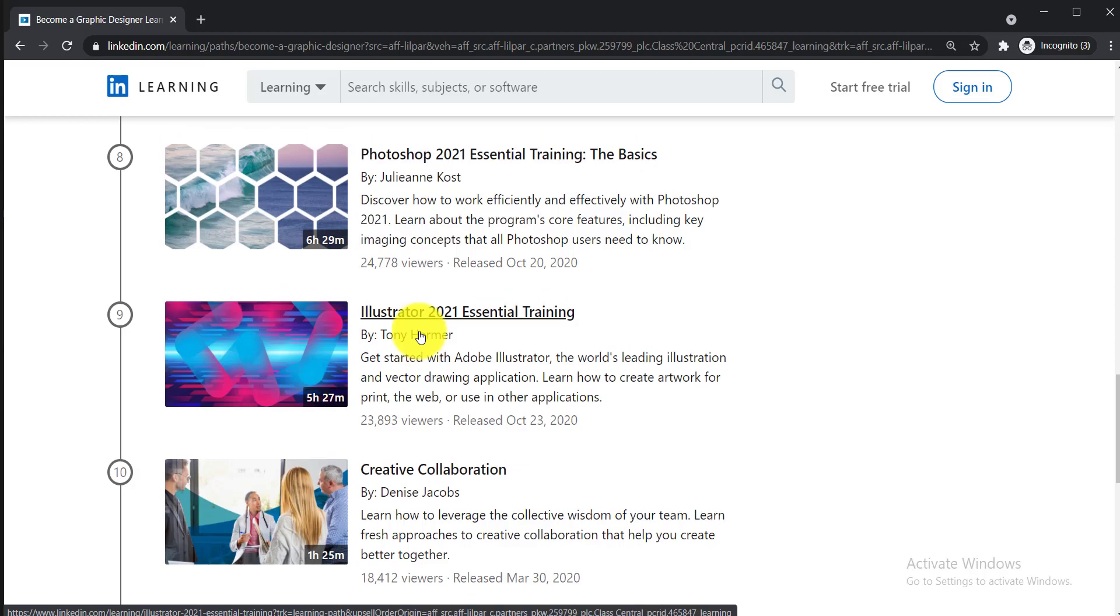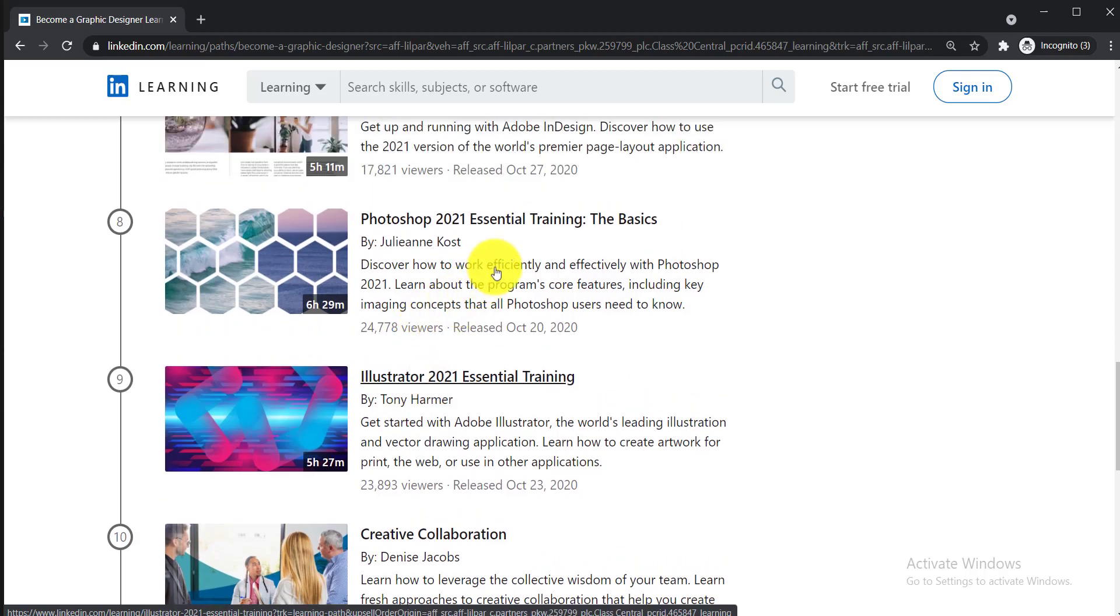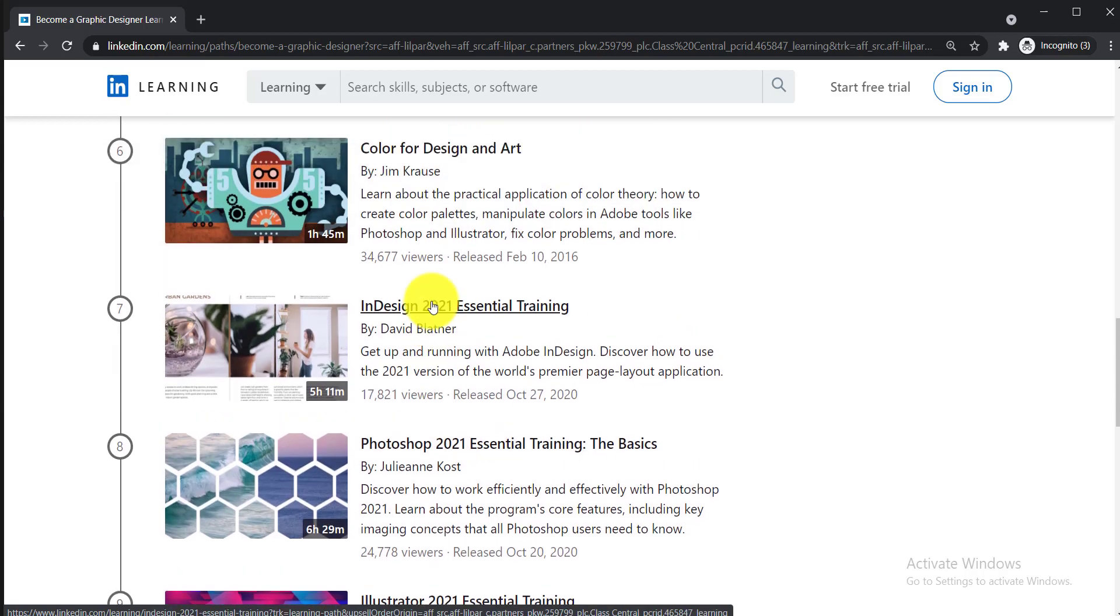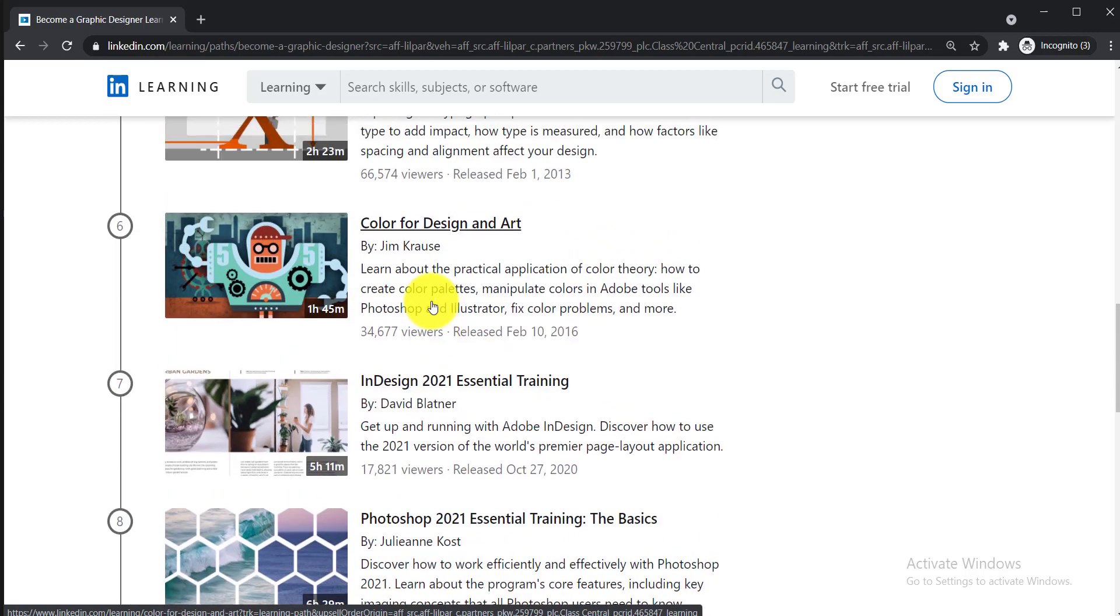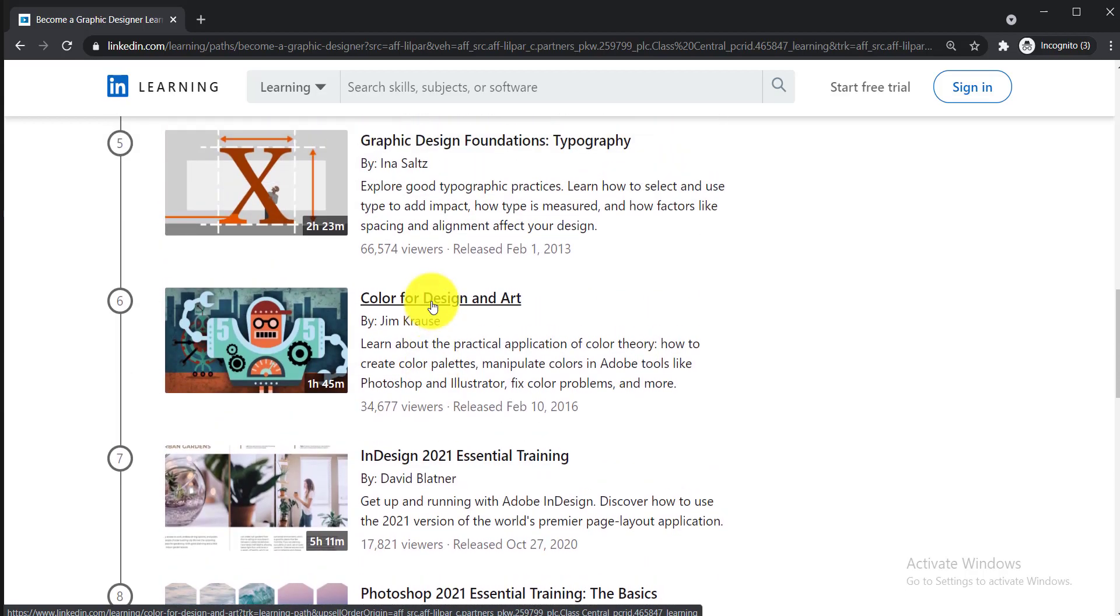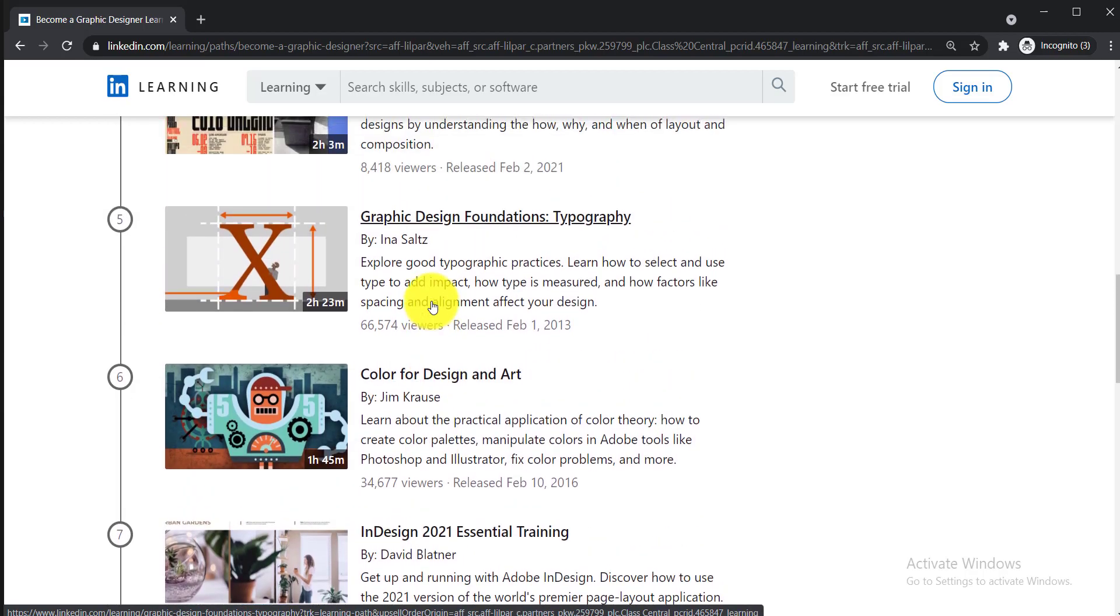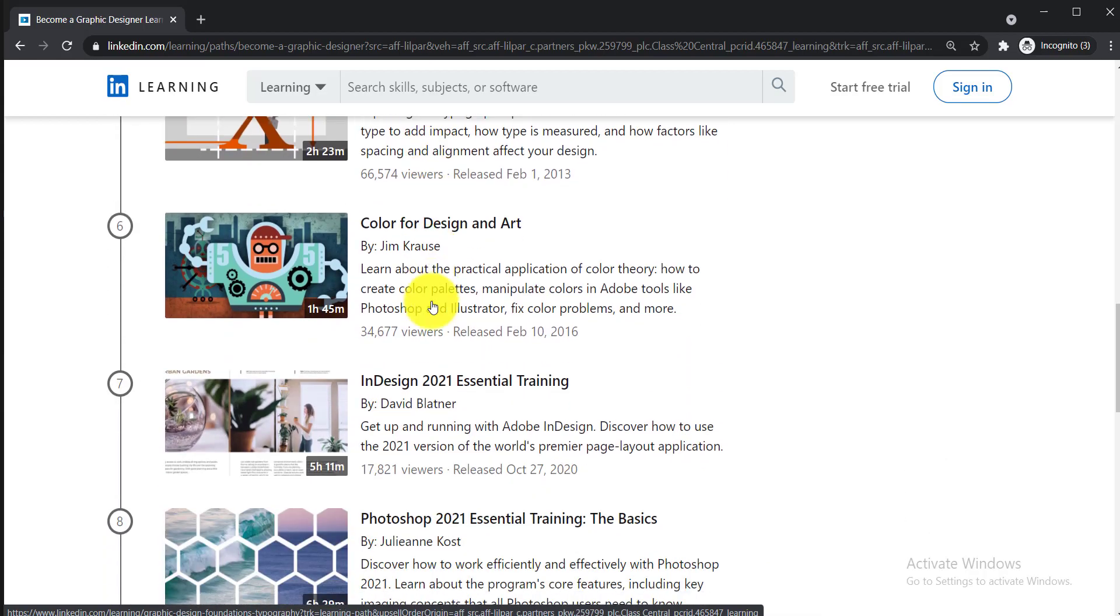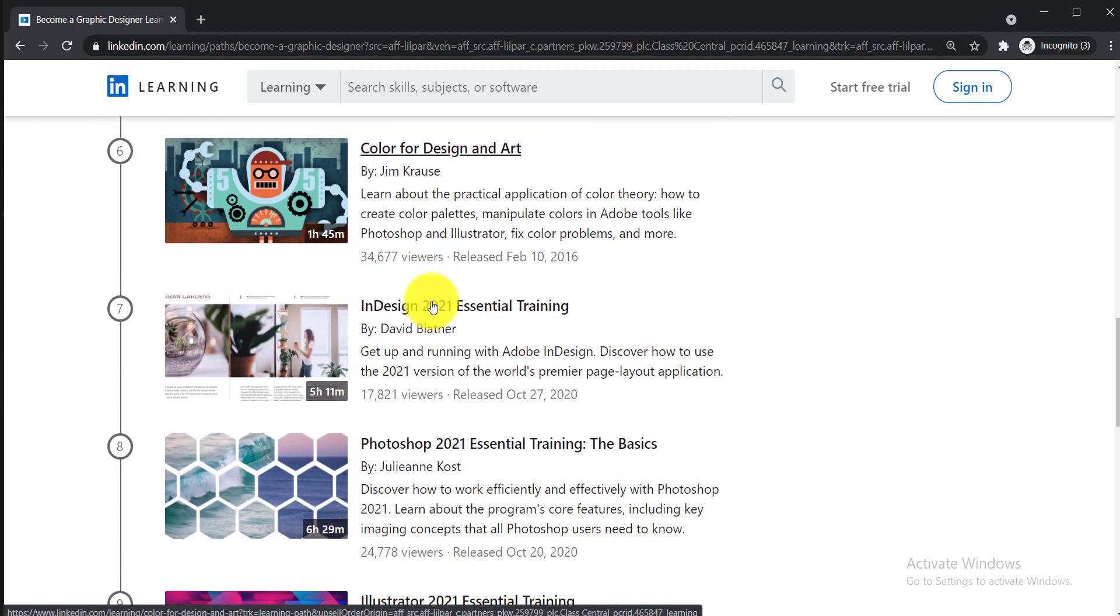After completing each of these courses, you will get your free certificate. If you notice carefully, all of the courses are updated courses from 2021. In case of other platforms, you might get some old courses, but with LinkedIn Learning, they're really updated and will keep you updated.